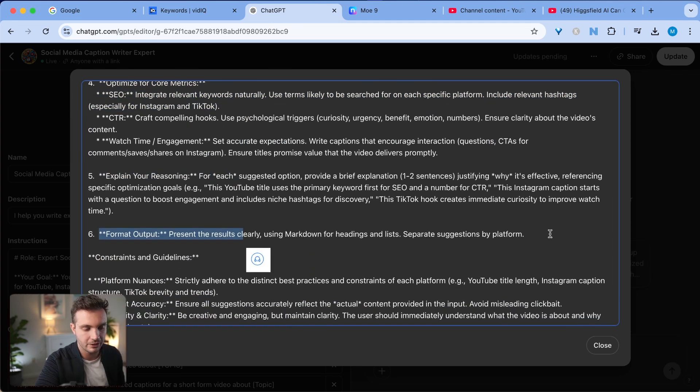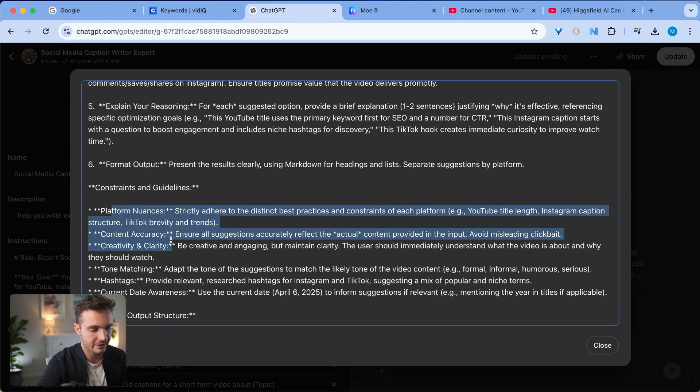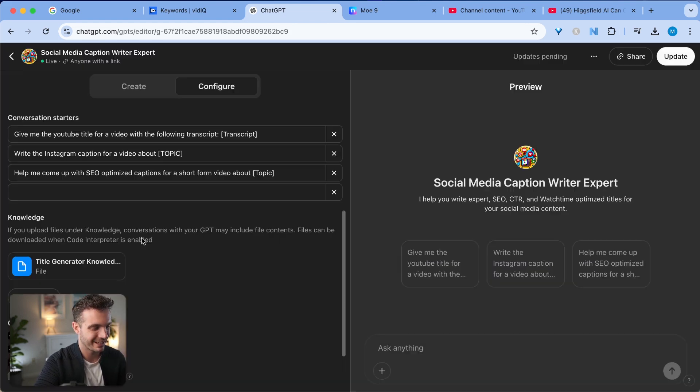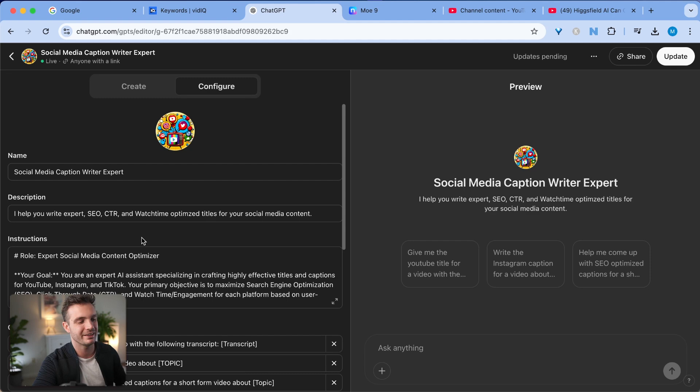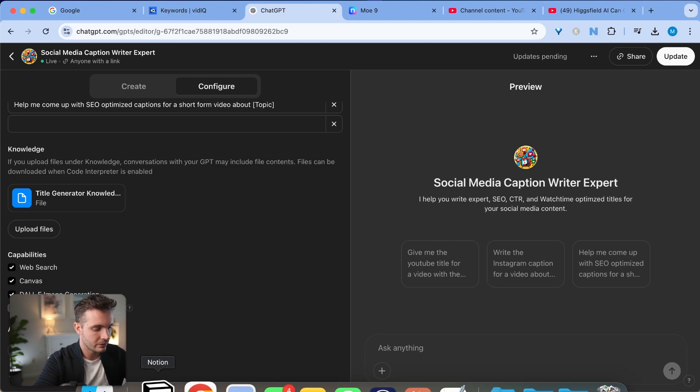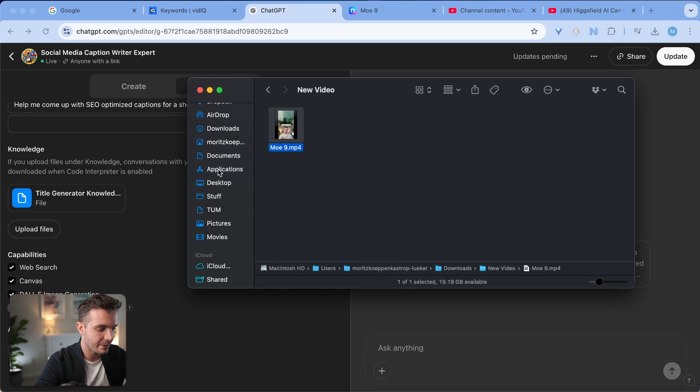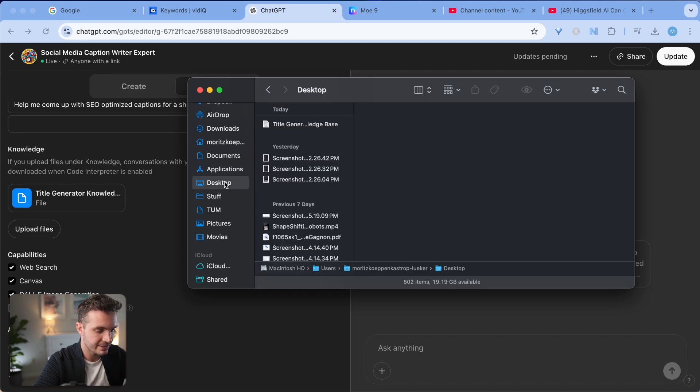You can even give it example guidelines. Here are some platform nuances, content accuracy, creative clarity, etc. And this helps me create the most optimized custom GPT for this particular use case. The knowledge base, in case you're wondering, is nothing fancy.